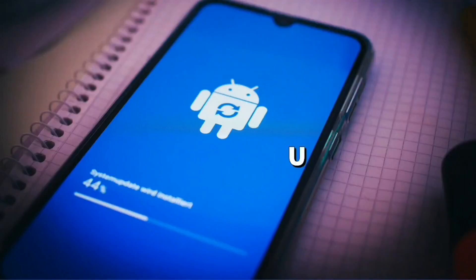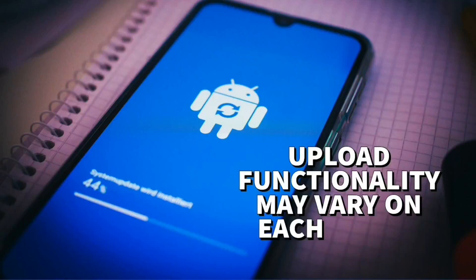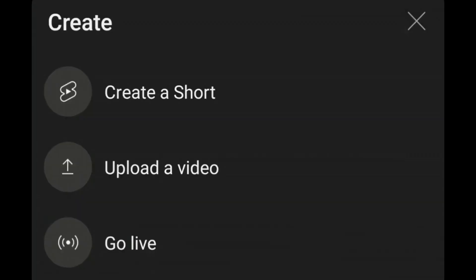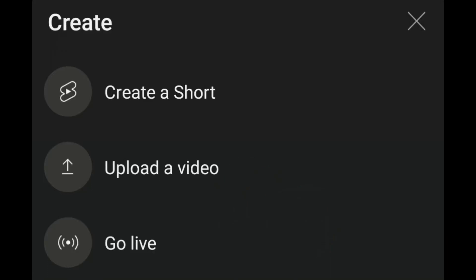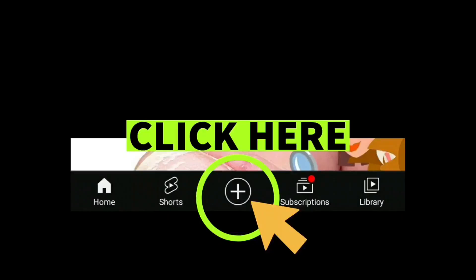Bear in mind I am using my Android device to do this, so the upload on your phone might be different. Just upload the video in a normal way that you would upload it, or you can follow the example I'm about to do now. All I've done is gone into my YouTube Studio app.